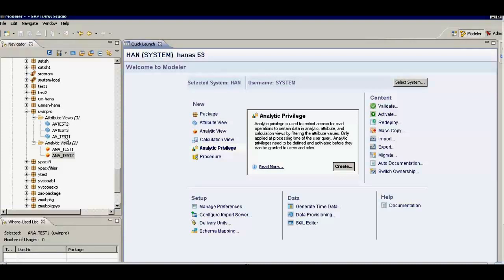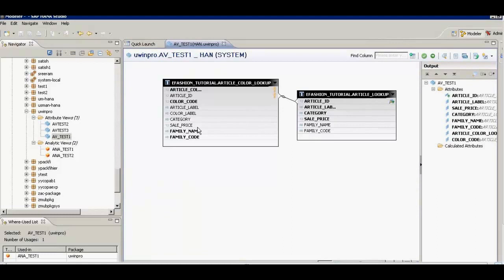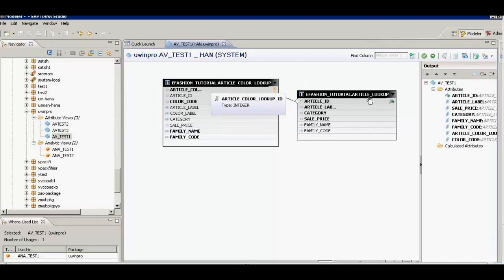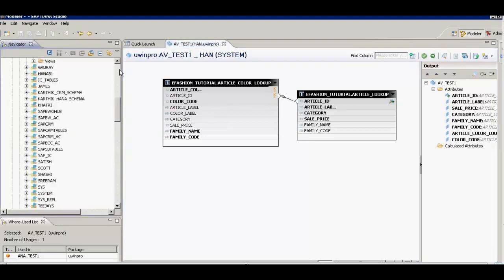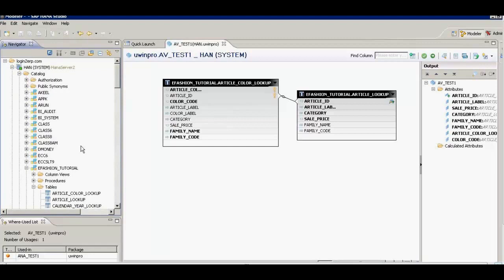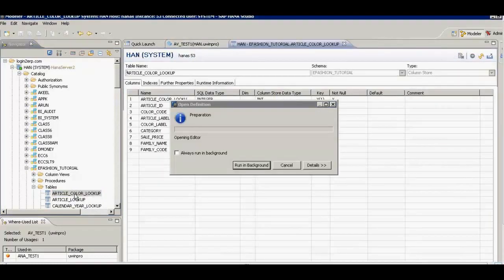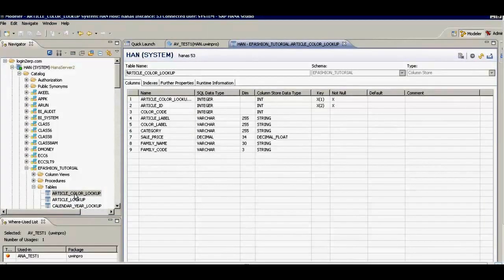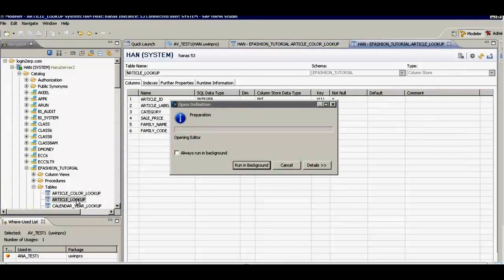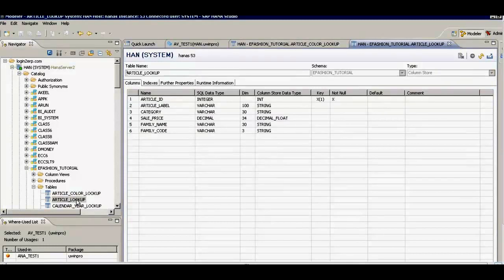I open the first one, AV_test1. You can see that it is made up of two tables: one is article color lookup and the other is article lookup, and they are both from a schema called e-fashion tutorial. I have the article color lookup table here and I can see it has nine fields including article ID. When I double click on article lookup I see it has six fields, and article ID is one of them.